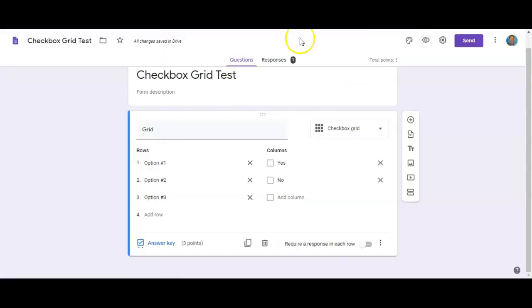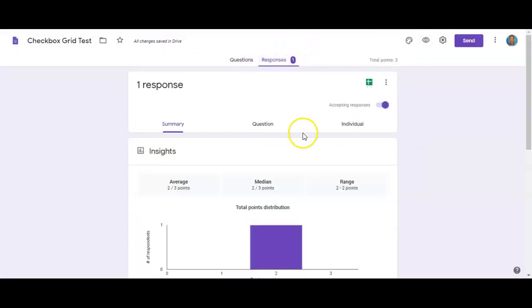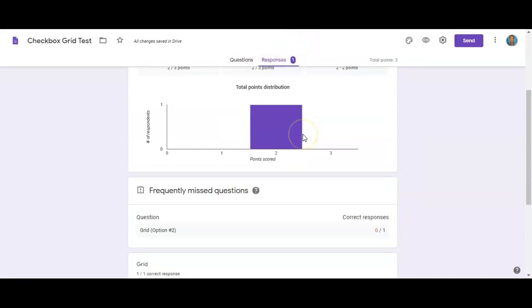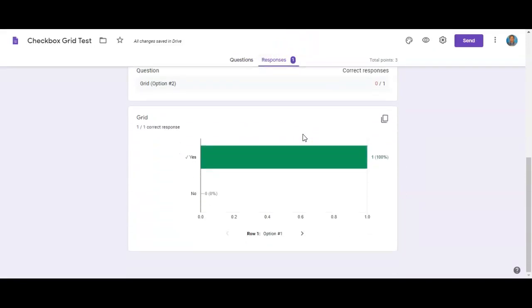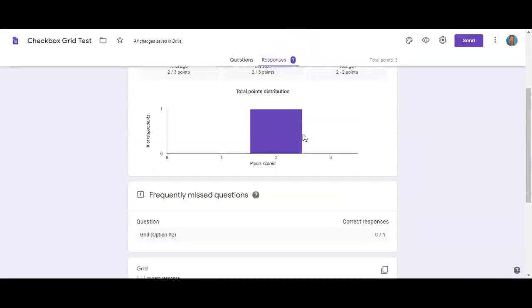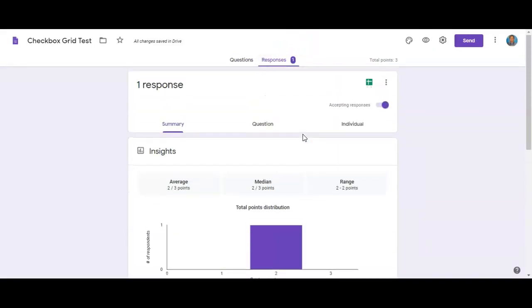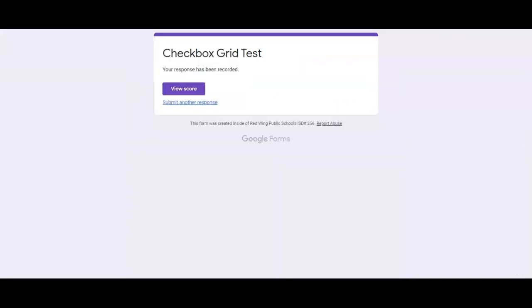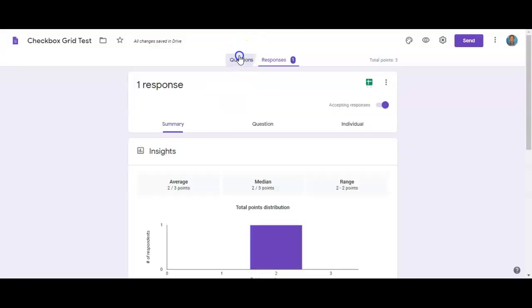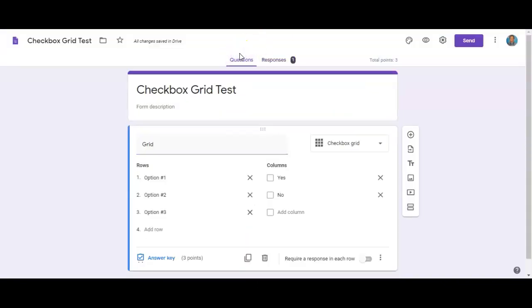And so you can obviously go back and take a look at each person's score as well through that responses tab in Google Forms. So hopefully this was a helpful way of maybe getting around some things that, instead of splitting it up into multiple questions, it might be faster to just do checkboxes or multiple choice questions that have partial credit options for each problem.